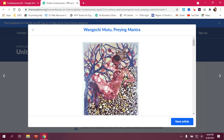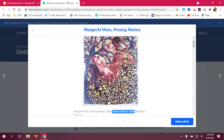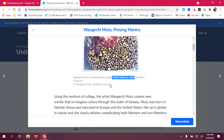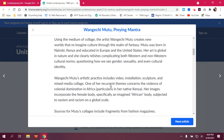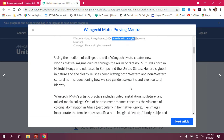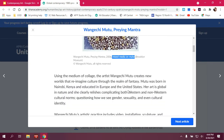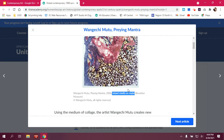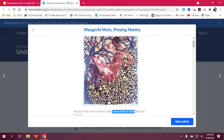The first question asks: what is the blanket that the figure is resting upon? This is called a Kuba cloth, spelled K-U-B-A. A Kuba cloth is a traditional fabric created by the Kuba people.